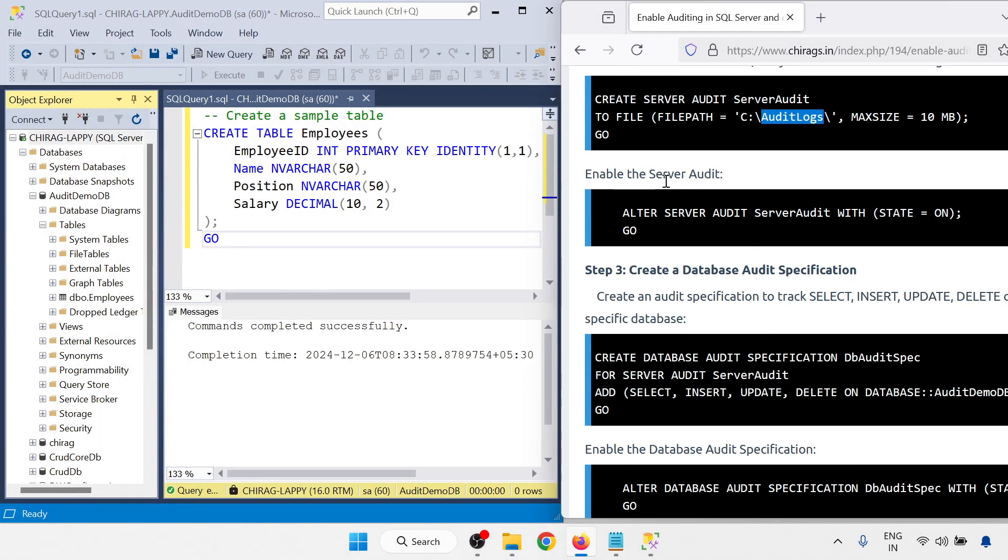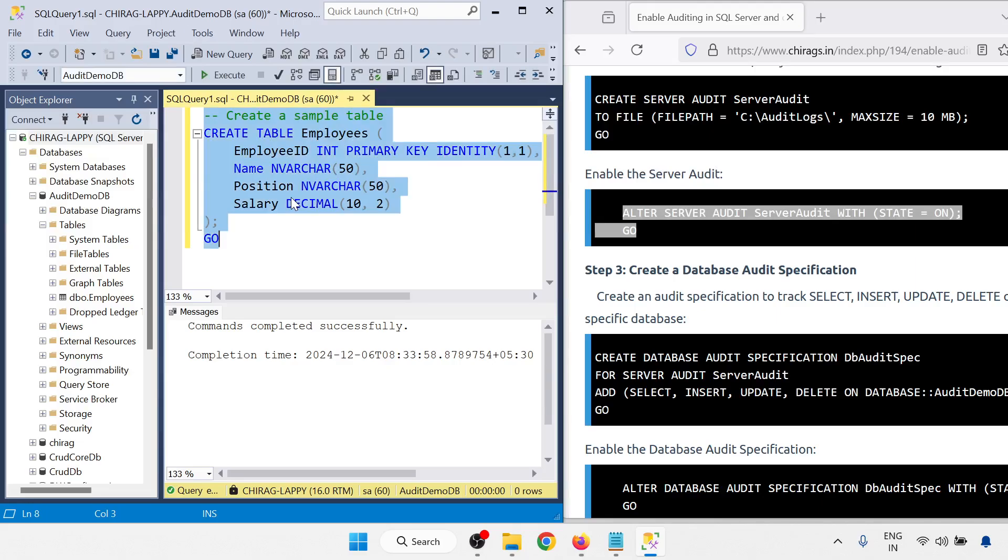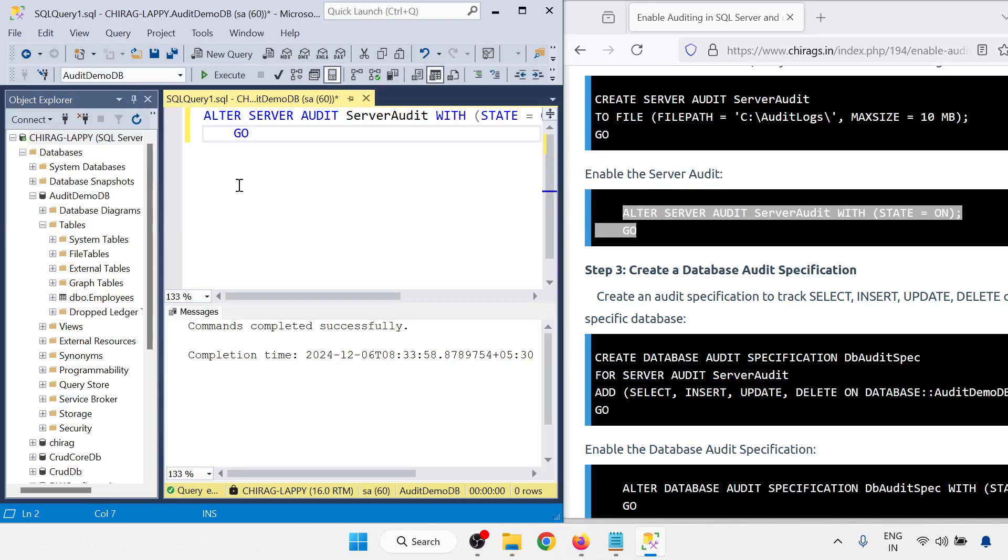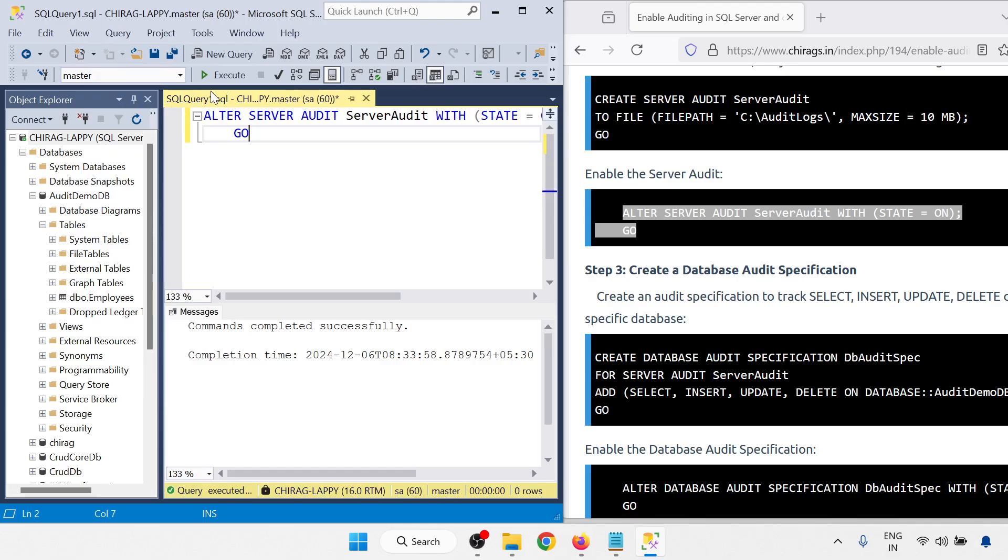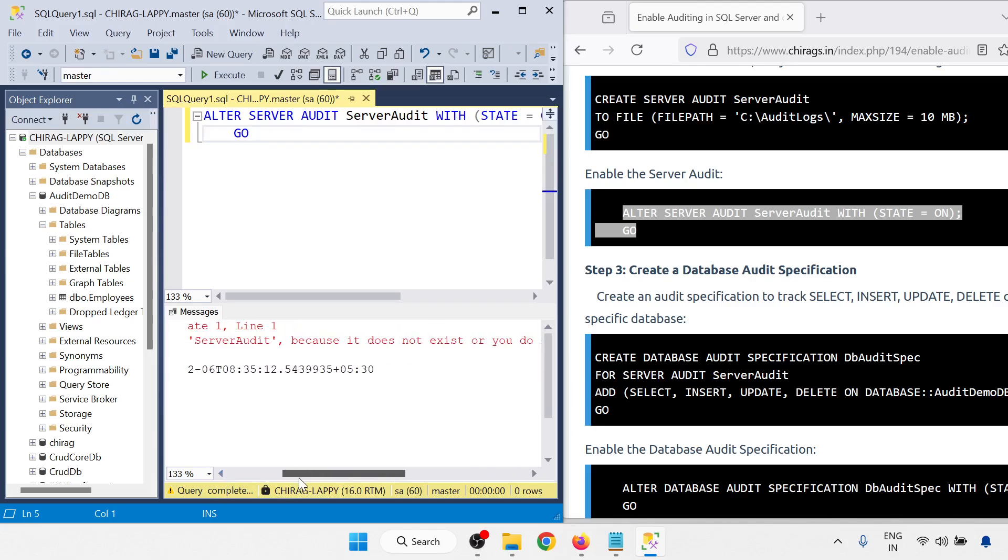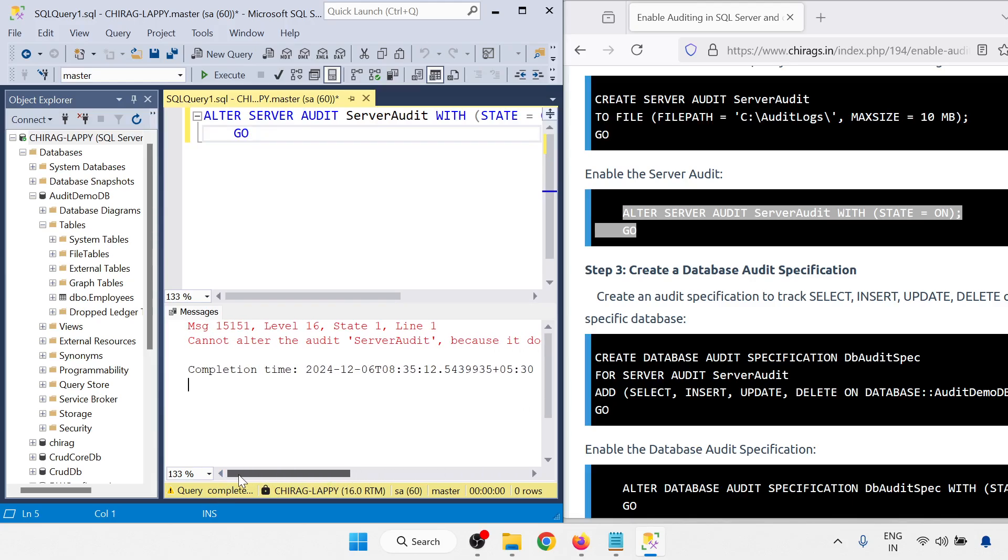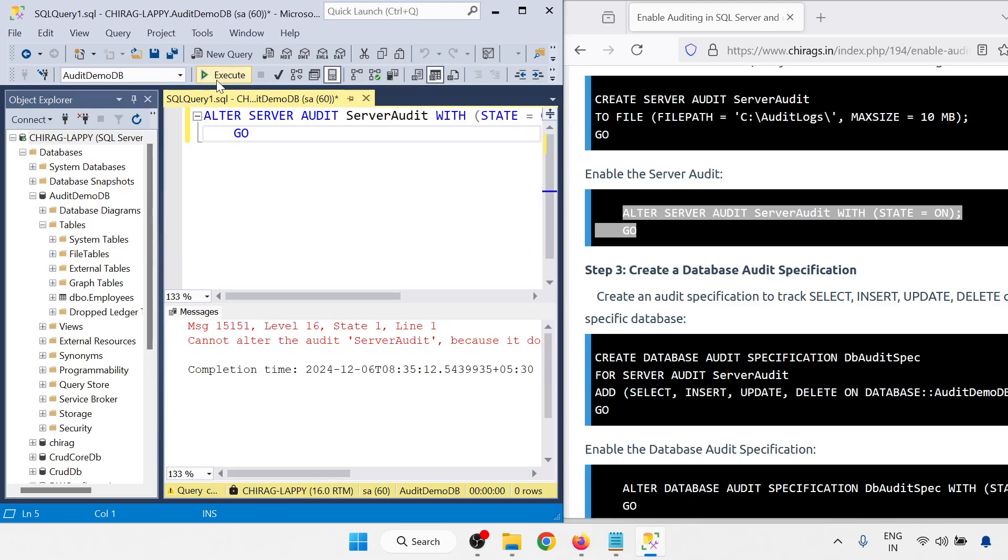So this folder is created. The path is C backslash audit log. Next enable the server audit. So alter server audit and SQL audit. Let me run this command and this command. I will run with the master.